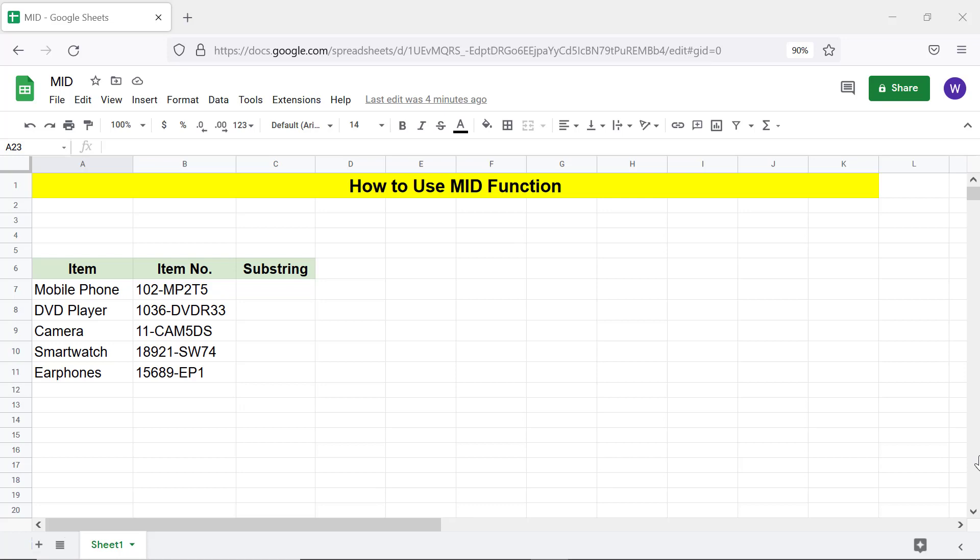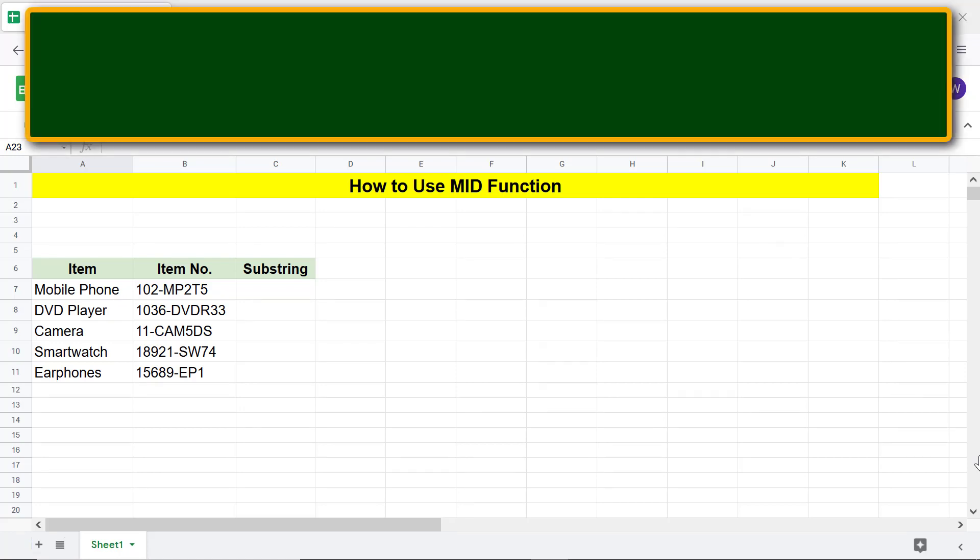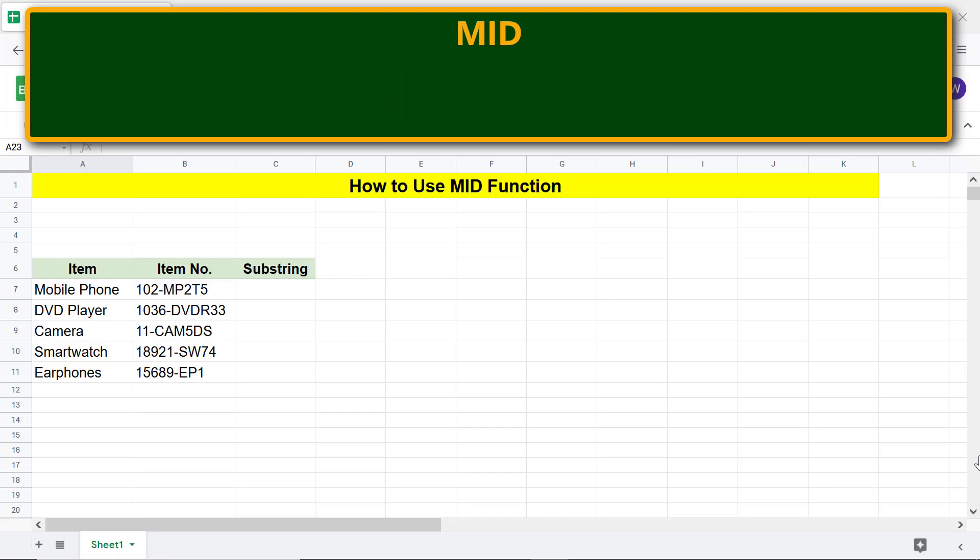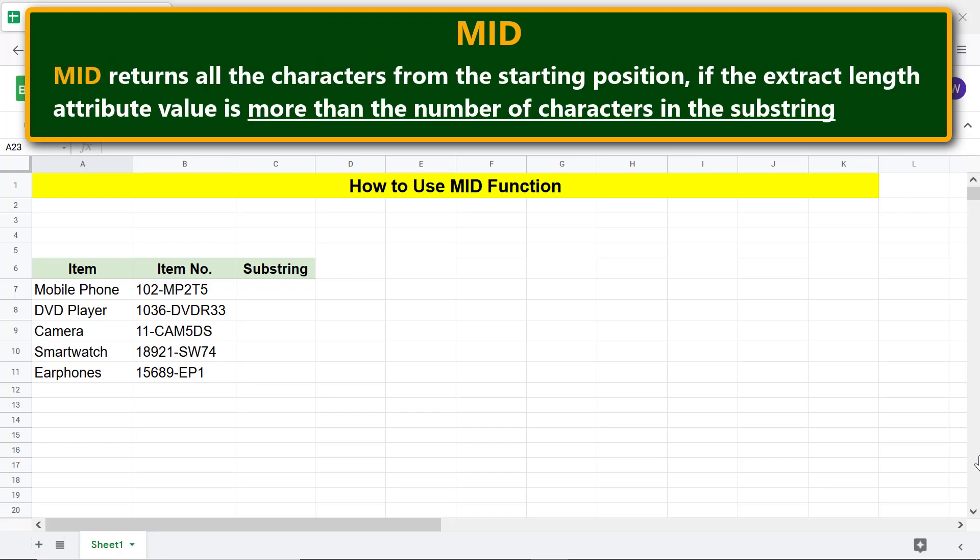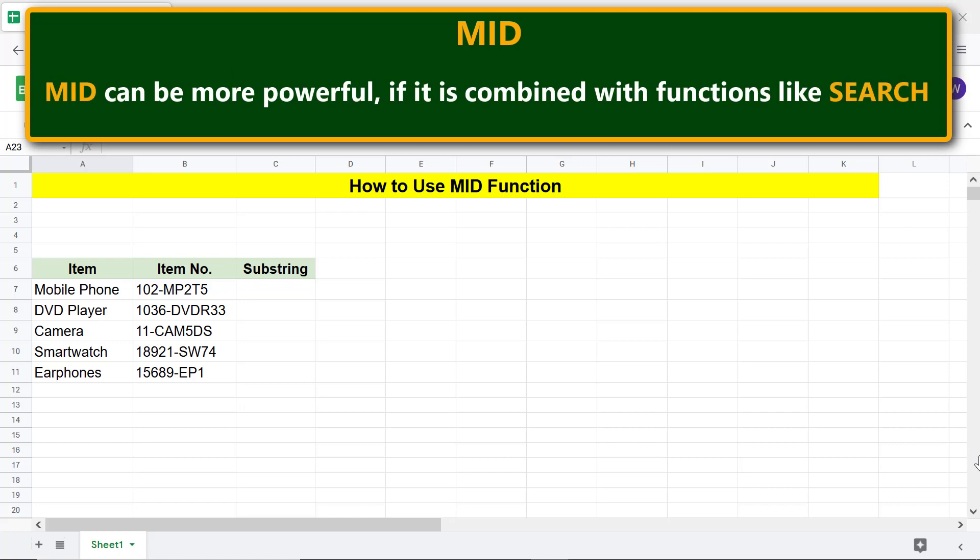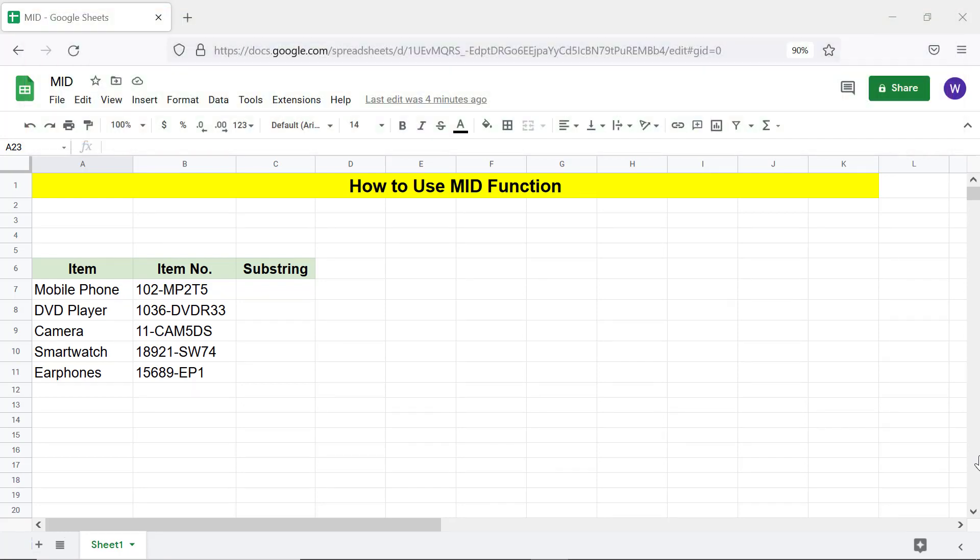MID returns a substring from the specified string, starting position, and extract length. MID returns all the characters from the starting position if the extract length attribute value is more than the number of characters in the substring. MID can be more powerful if it is combined with functions like SEARCH. Here's the format of the MID function formula.